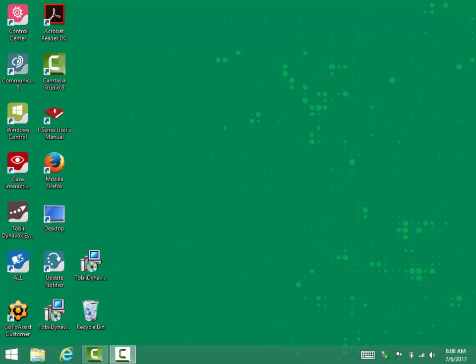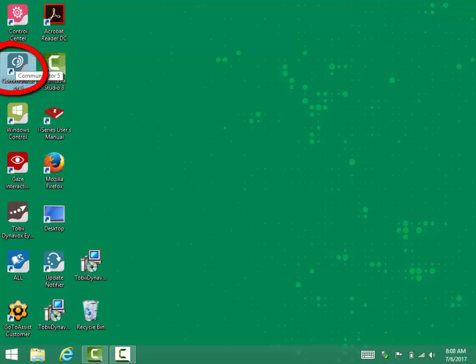To open the communication software for the user, you'll identify and locate the Communicator 5 icon on the desktop. On this particular device, it's located on the left-hand side, but keep in mind that it might be in various locations on different devices.